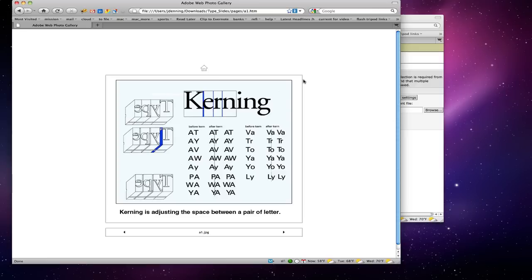Right now what we want to focus on is the terms kerning and leading. Kerning means the space between two letters in a word. So if you see a word and you want to give a little more space between two letters, that would be kerning the type. Kerning is adjusting the space between a pair of letters.